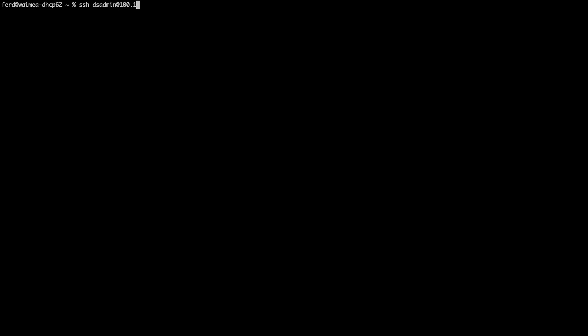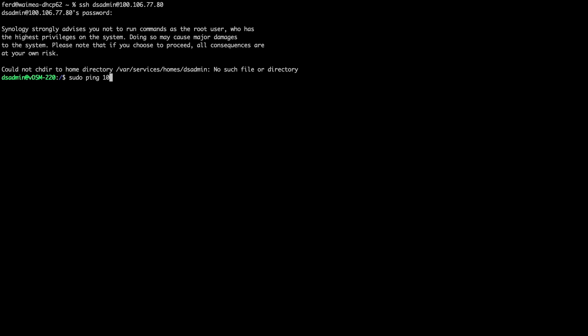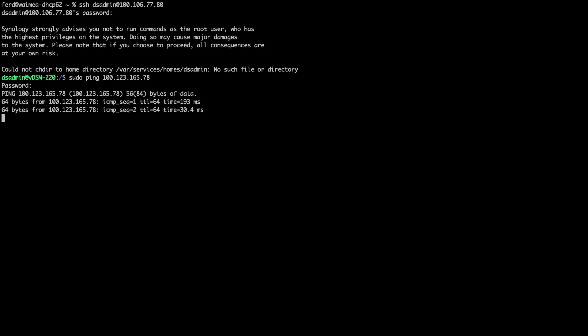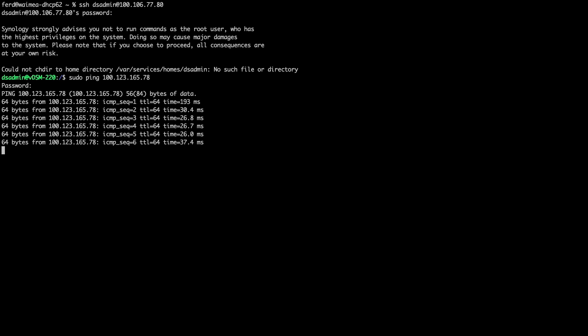I'll then SSH into the Local Synology NAS and ping the TailScale IP address of the Remote Synology NAS, which looks to be working fine.